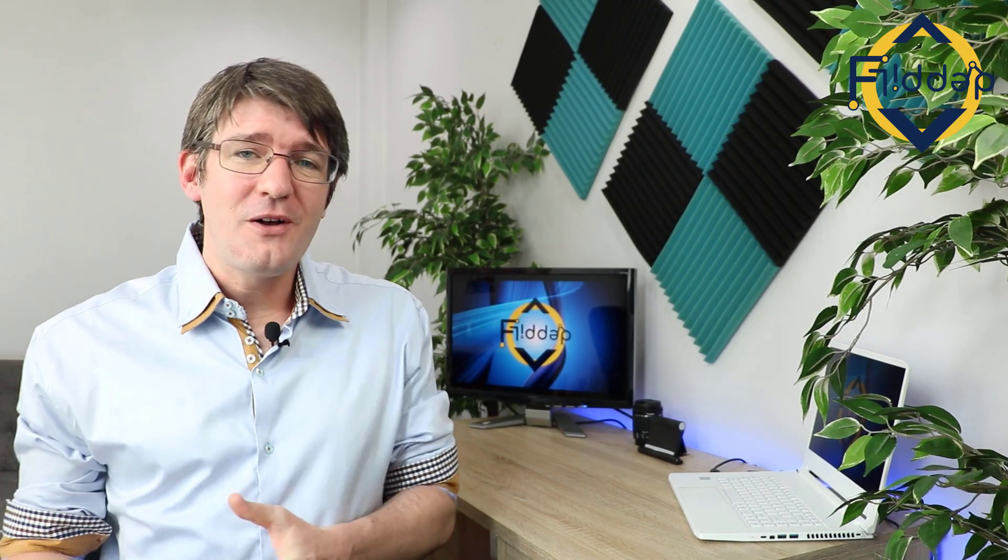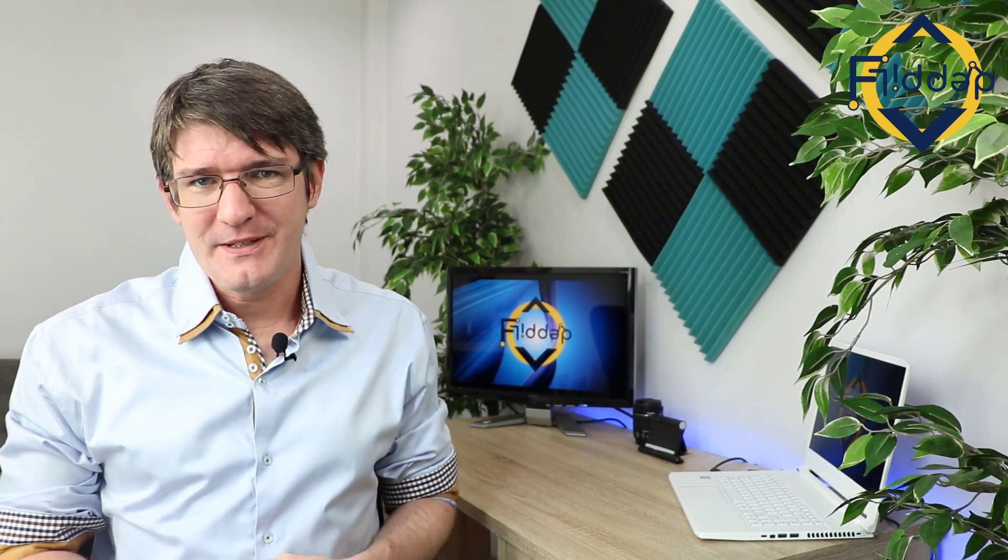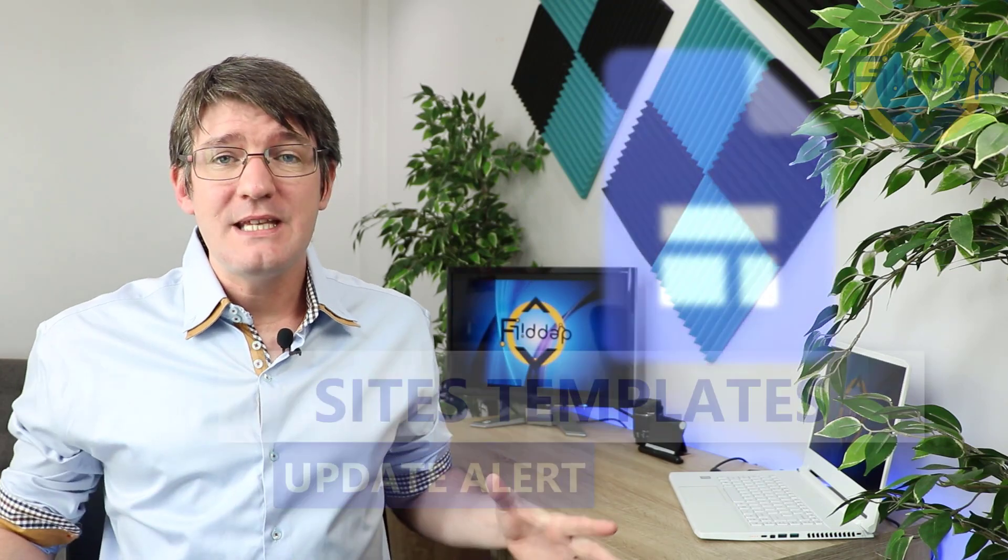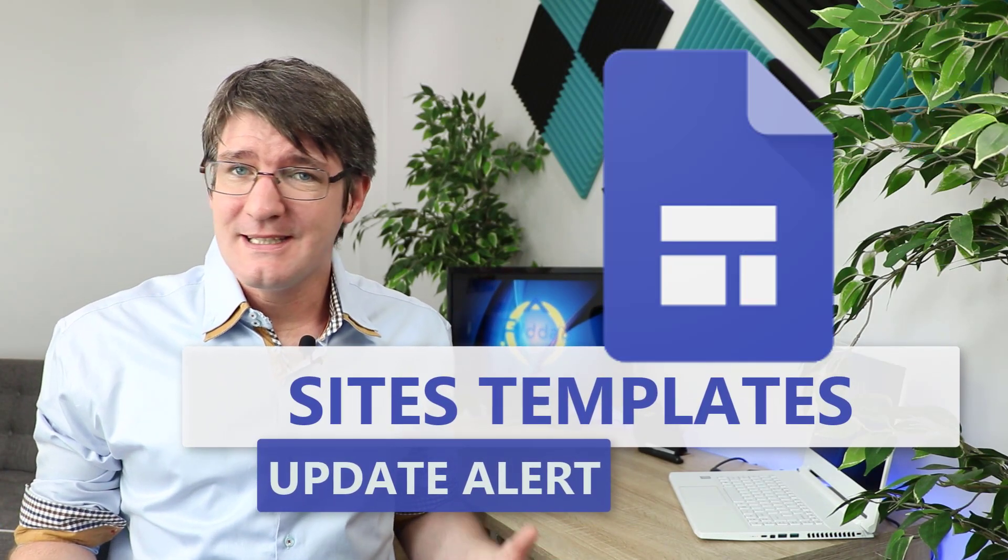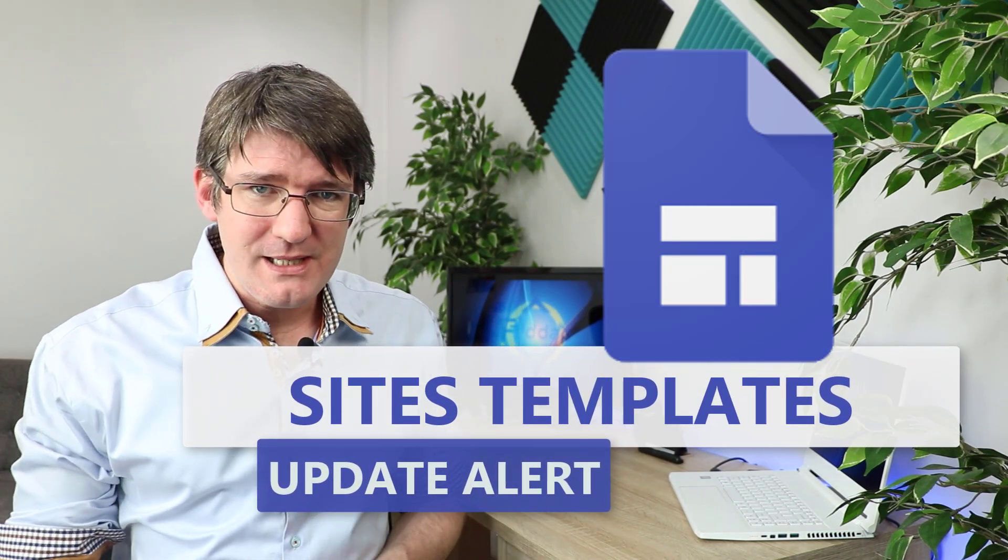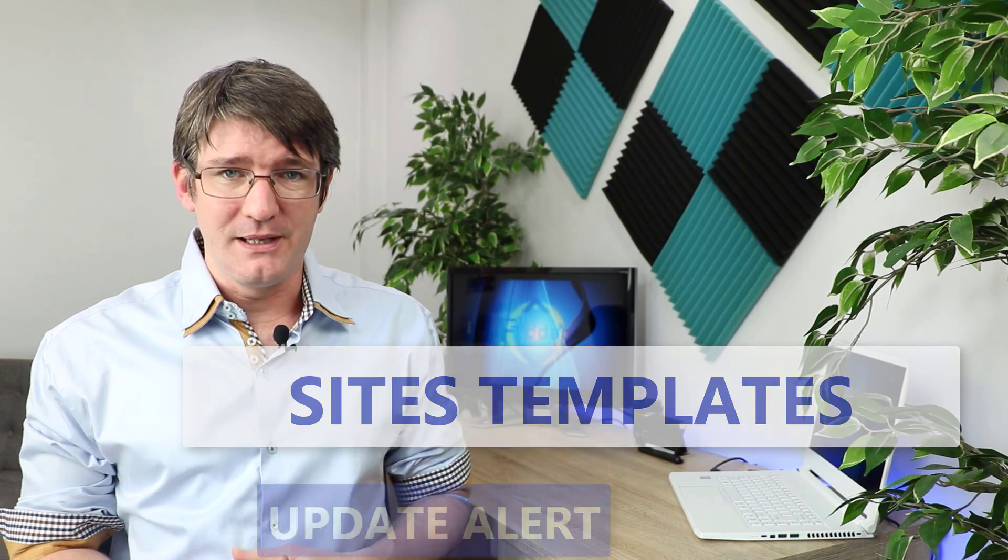Hi, my name is Seti and welcome back to the channel where we make educational technology easy for you. In today's video we're going to be looking at an update for Google Sites where we now have access to templates.